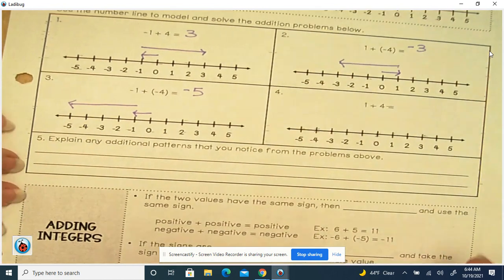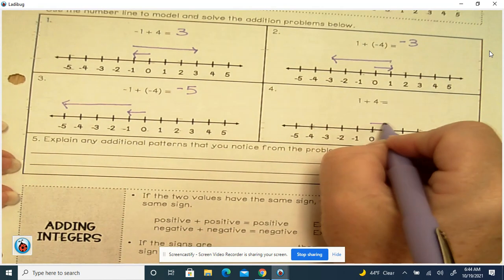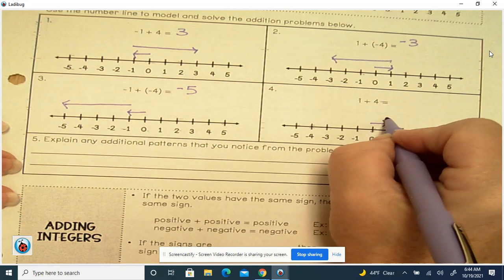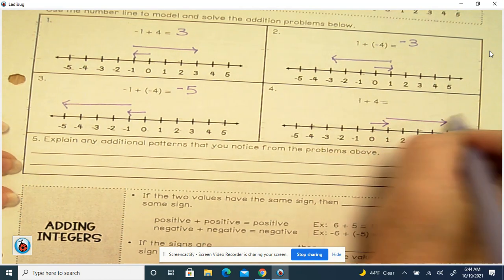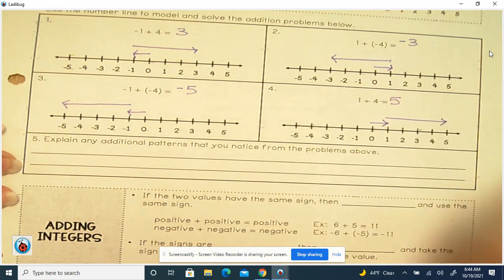Here we're going to add 1, and then add 4 more, which gives you 5.